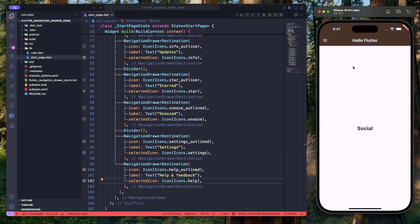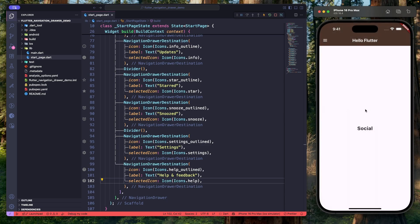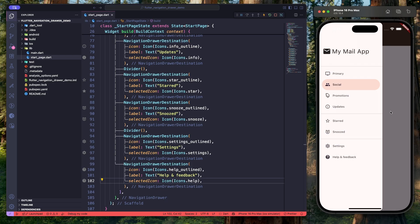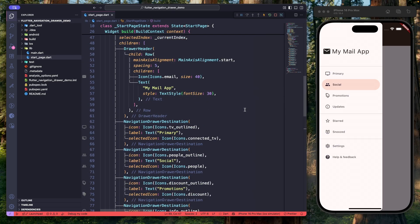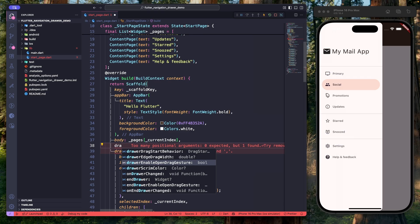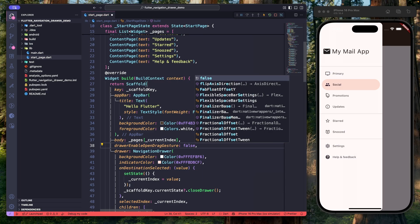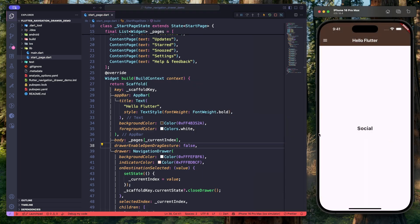The navigation drawer can be opened by clicking the menu icon or by swiping from left to right. If you want to disable the swipe feature, go to the Scaffold widget and provide the property drawerEnableOpenDragGesture, which defaults to true — set it to false. Hit save — now dragging from left to right will no longer open the navigation drawer.